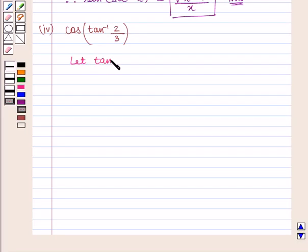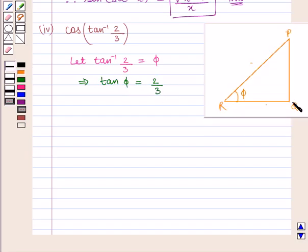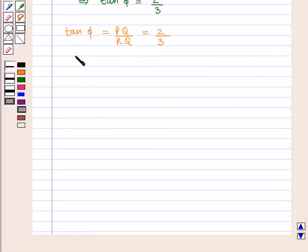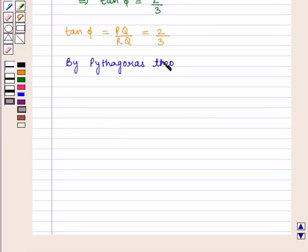Next, we shall find the value of the expression cos of tan inverse of 2 by 3. Let tan inverse of 2/3 be φ, which implies that tan(φ) = 2/3. In a triangle PQR, if φ is the angle between lines PR and RQ, we know that tan(φ) equals perpendicular upon base, that is PQ upon RQ, which equals 2 by 3. So the perpendicular PQ is 2 and the base RQ is 3. We can find the hypotenuse PR using the Pythagoras theorem.